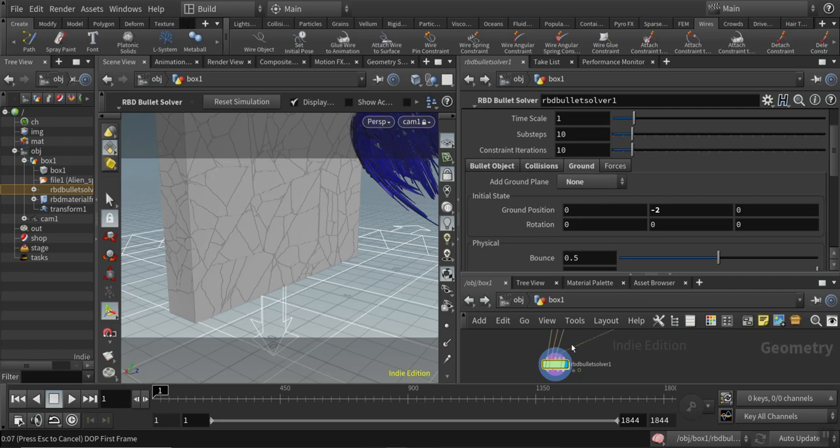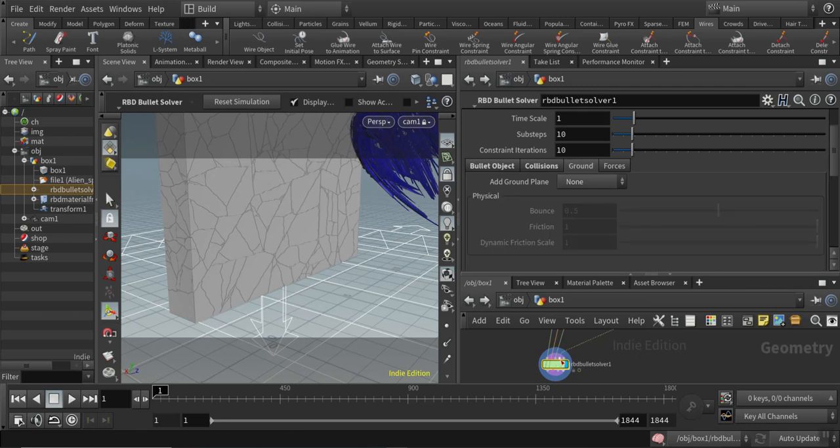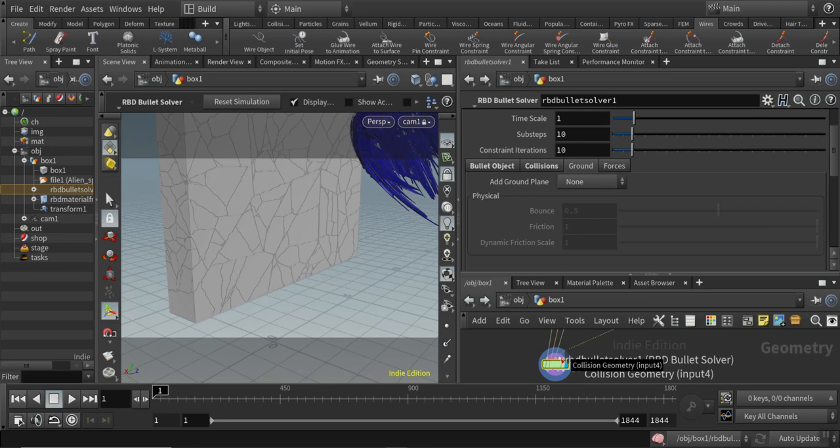This is the setup for the RBD bullet solver. I attached the spaceship, which is an OBJ, into the collision geometry input here.